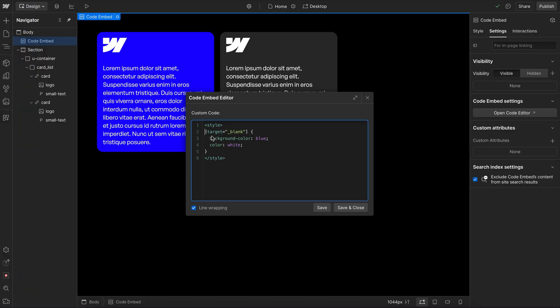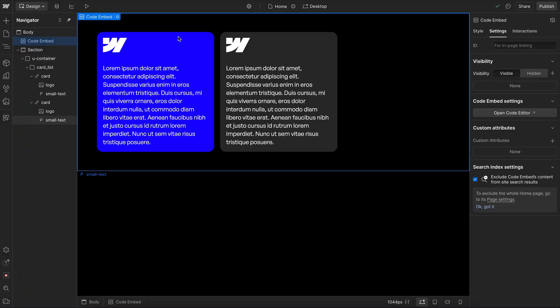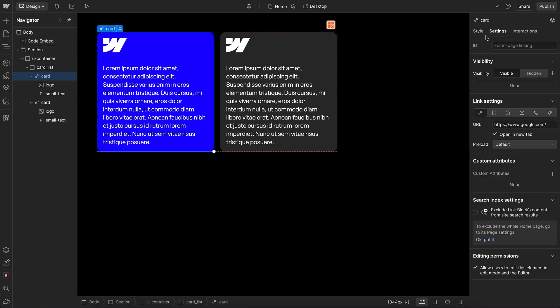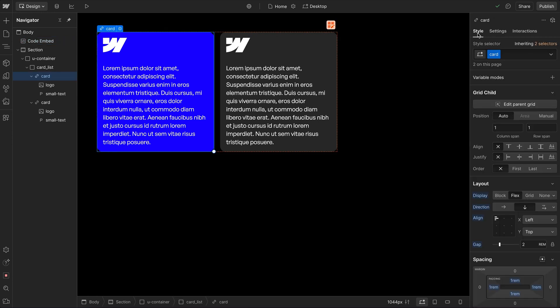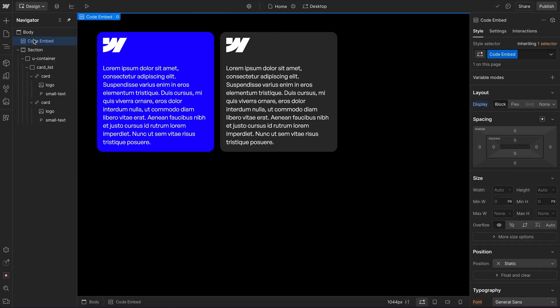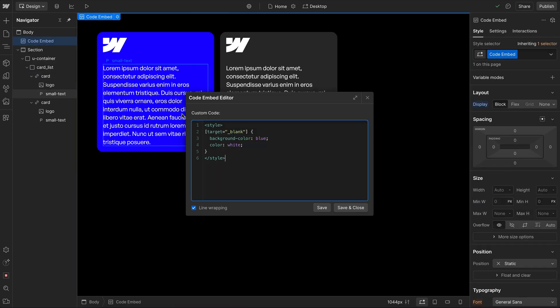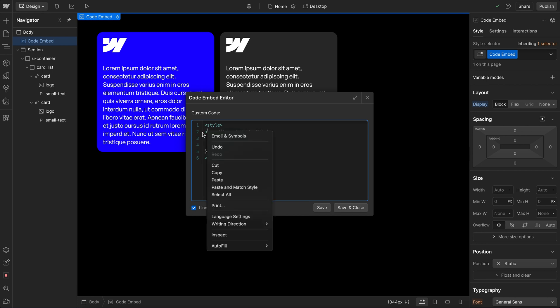And we can combine all of this together. So if instead of targeting every external link, I only want to target the one with the class of card, I could go ahead and just add in my card class here. And if I want to make sure that that element is actually a link tag, I could also include the tag.